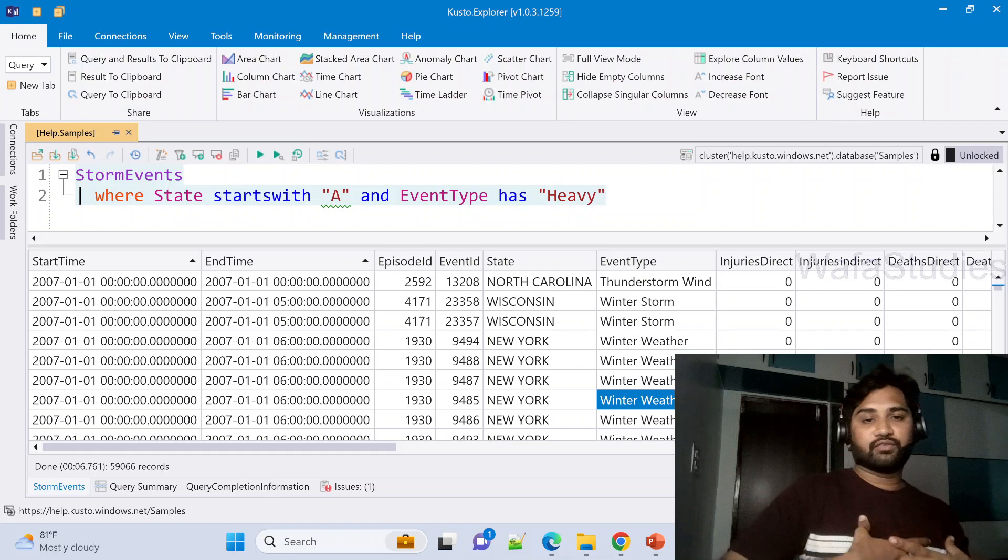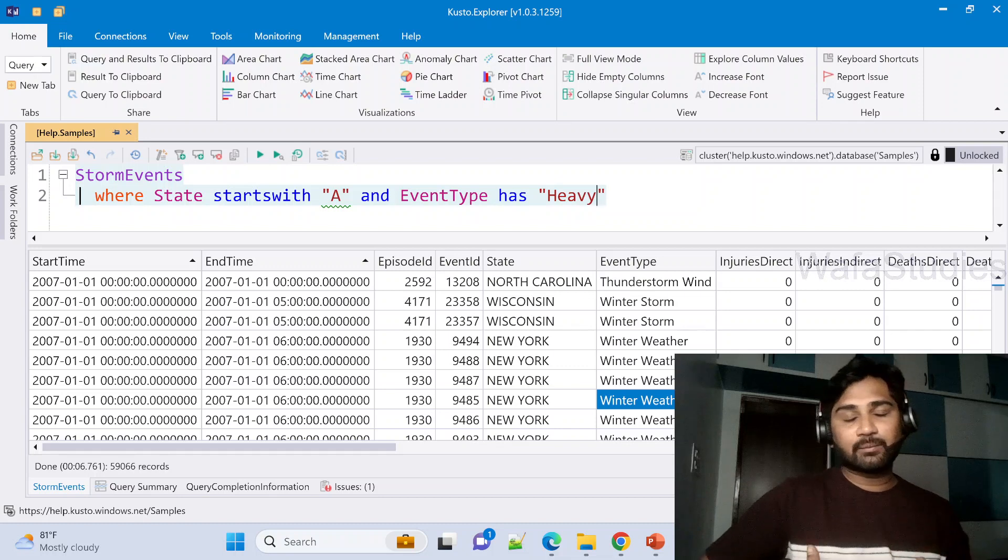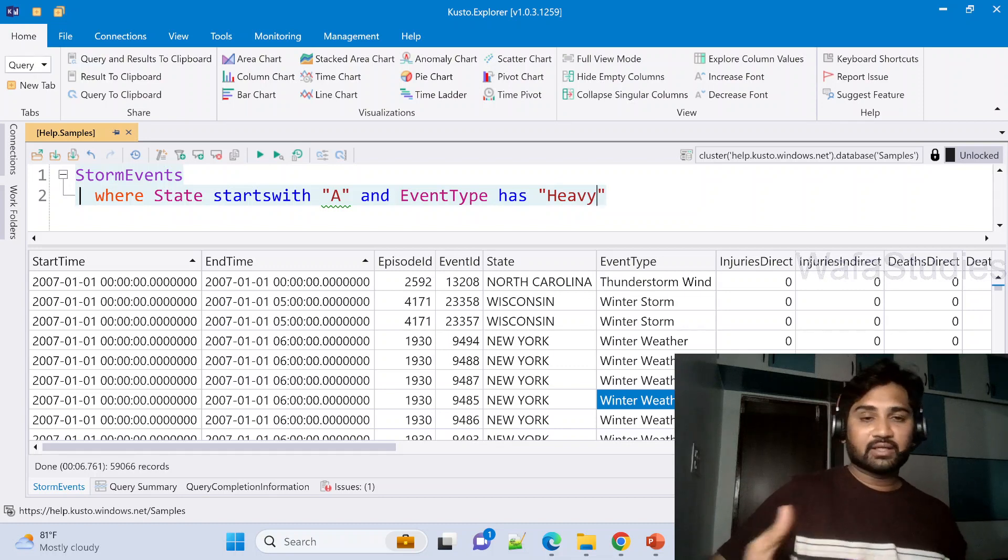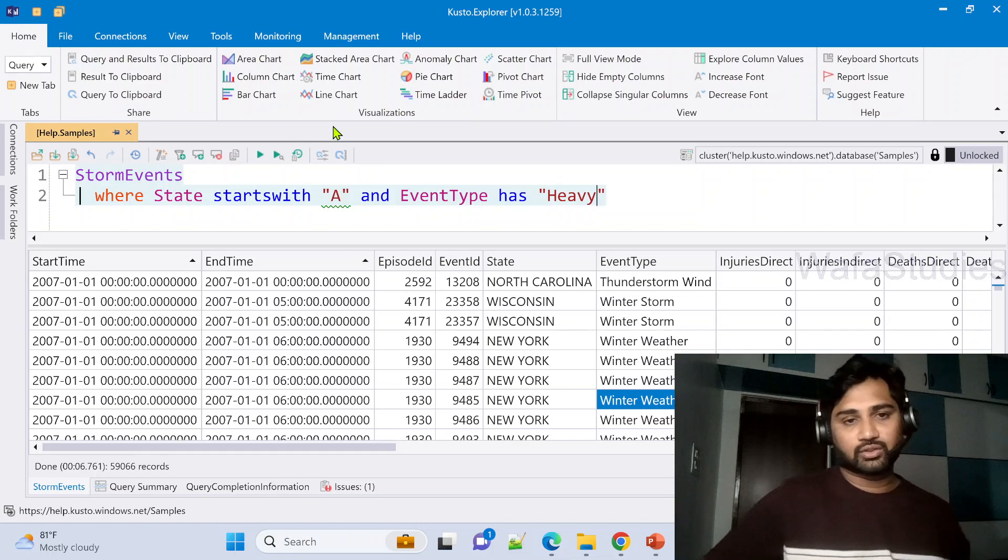So if the EventType column values are starting with heavy or it has heavy value, then get those rows. So this is what we are running here.